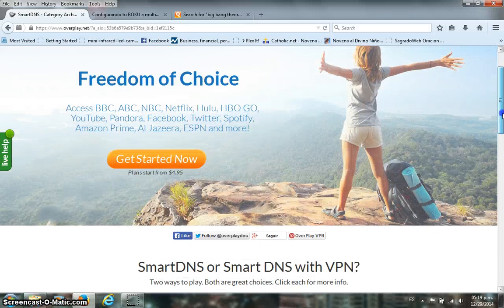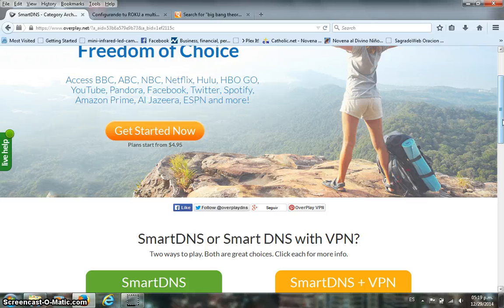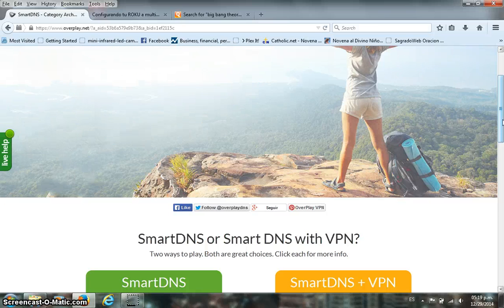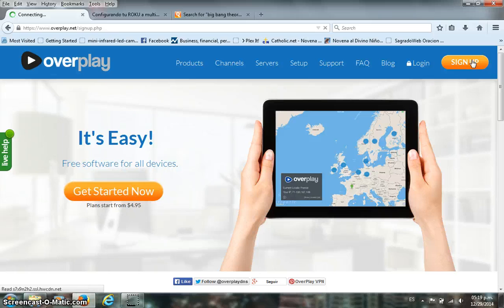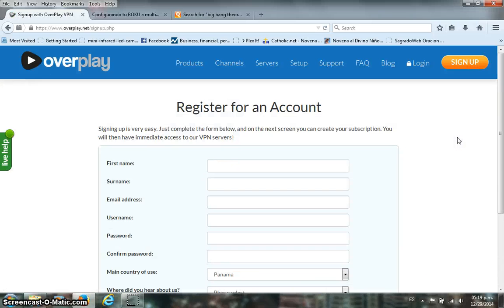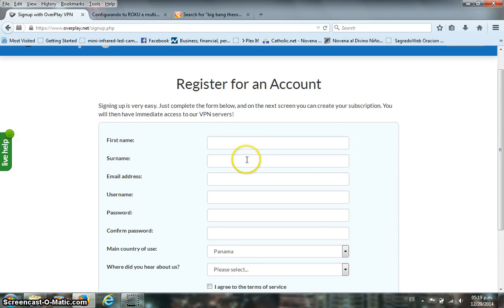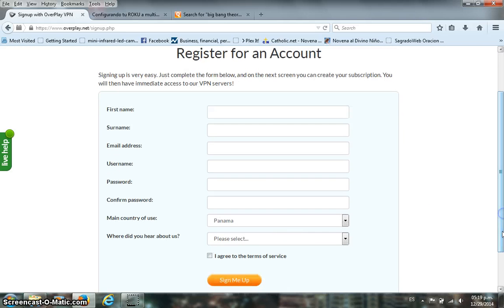Now I'll show you how to actually purchase the DNS. You can access it from our website, the link in the description, or the caption on the video. First, click on Sign Up. It will take you to the registration page where you fill in your personal data: first name, last name, email address, username, password, and country. Once you agree to the terms and hit Sign Up, it will send you a confirmation email to activate your account. You may need to hit Resend to get a second activation email.